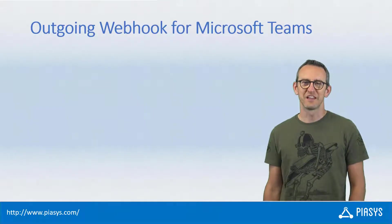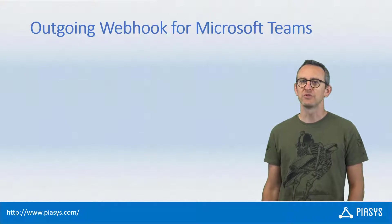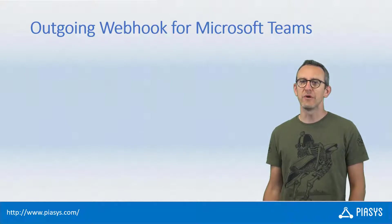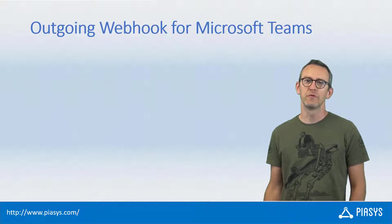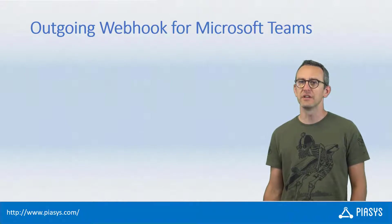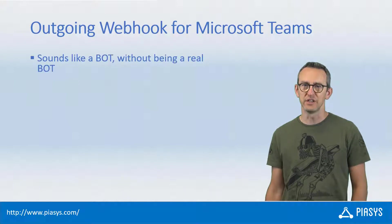Welcome back to PSC's TechBite. This week I want to talk with you about how you can create an outgoing webhook for Microsoft Teams using the YoTeams generator.